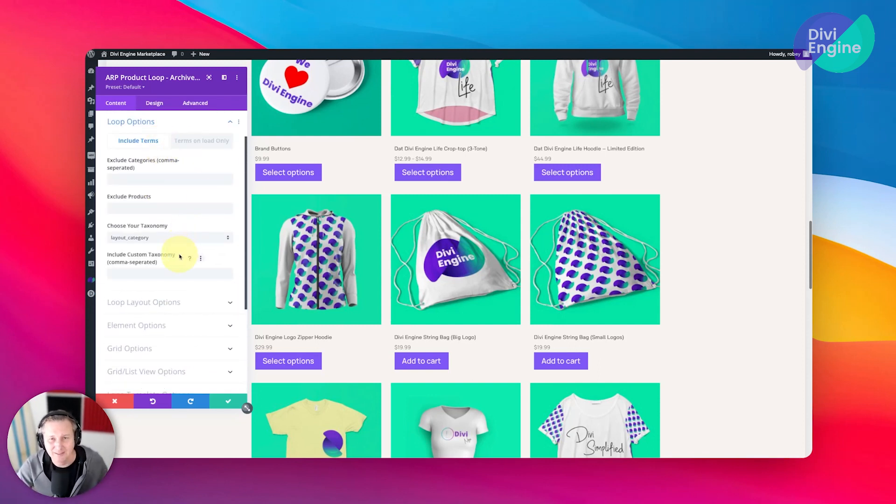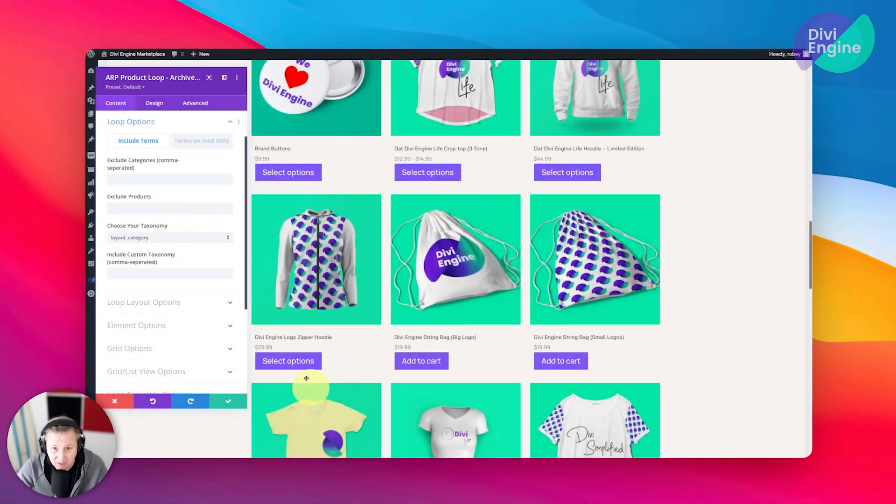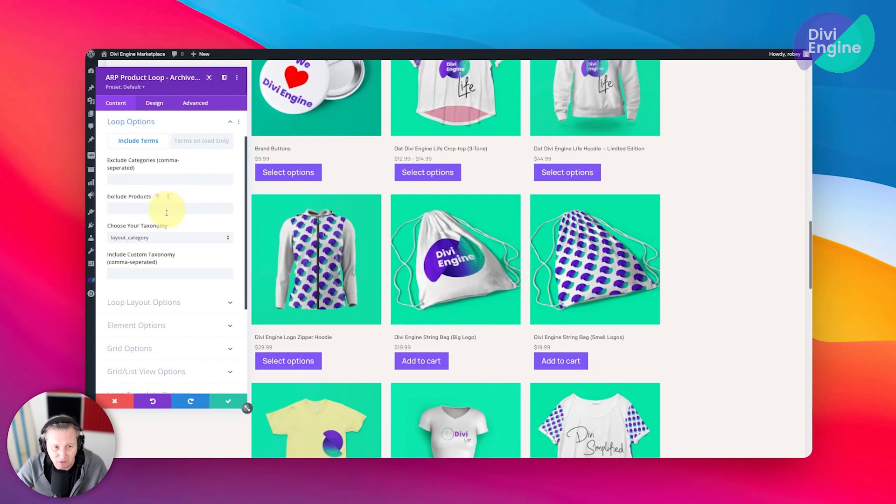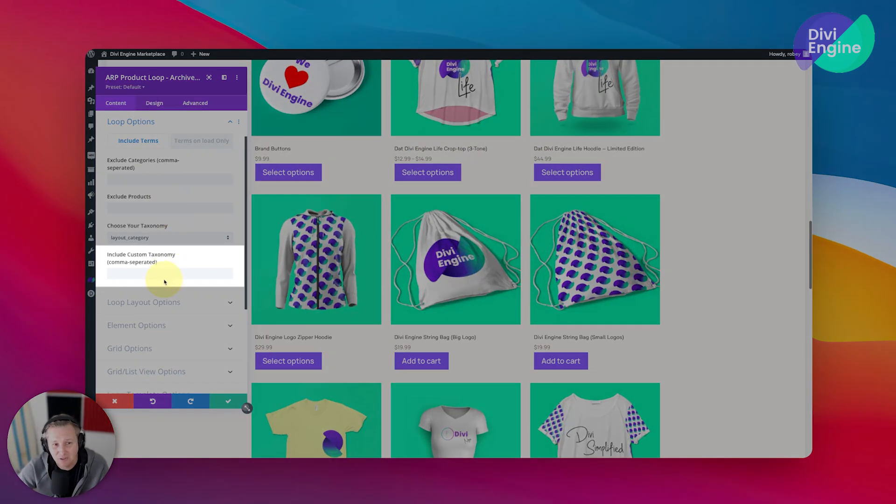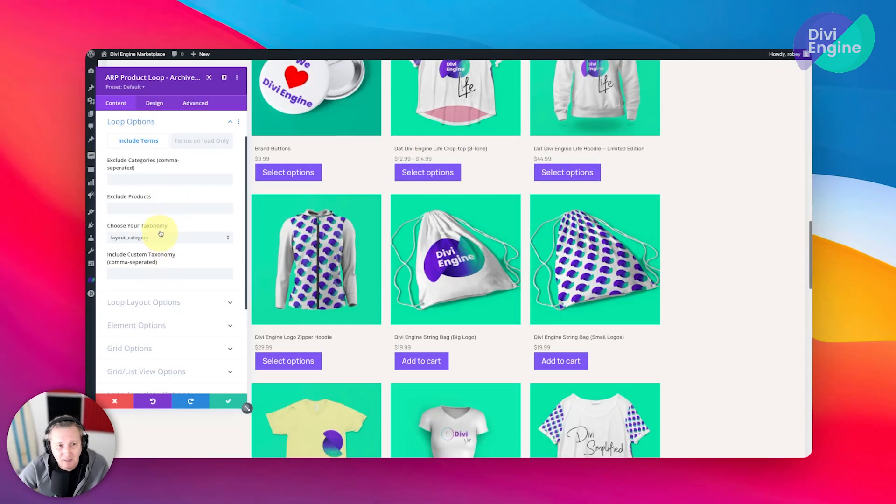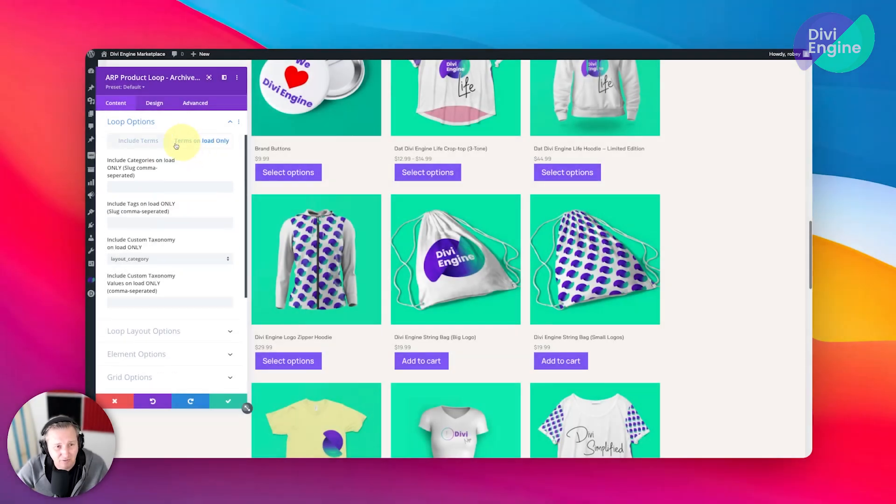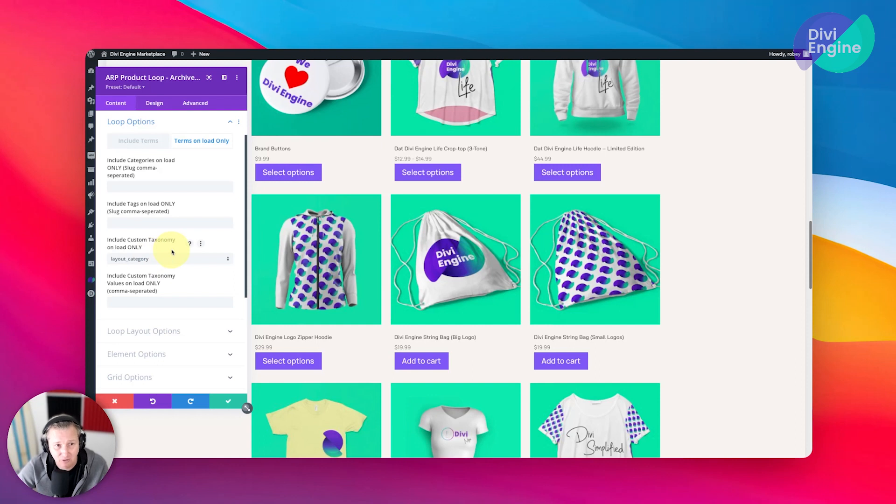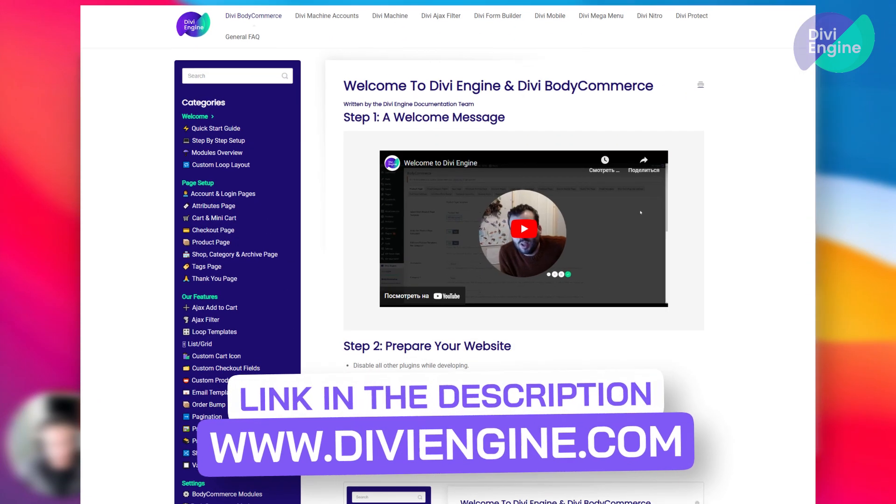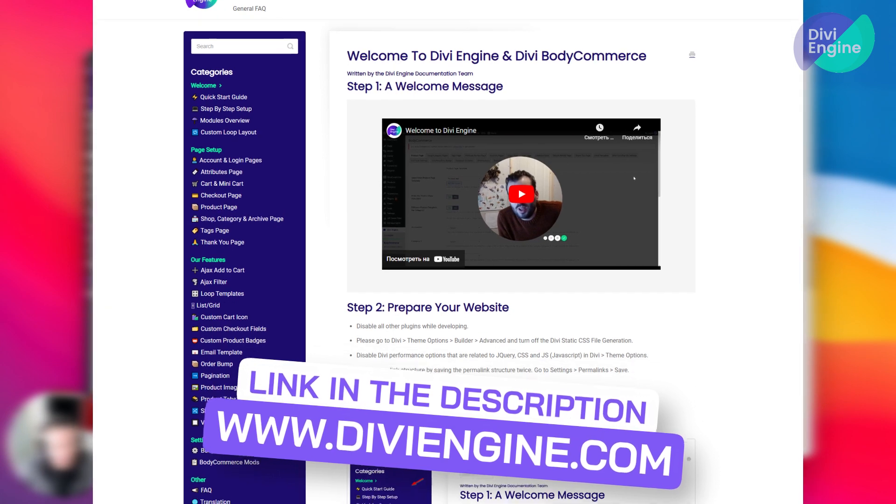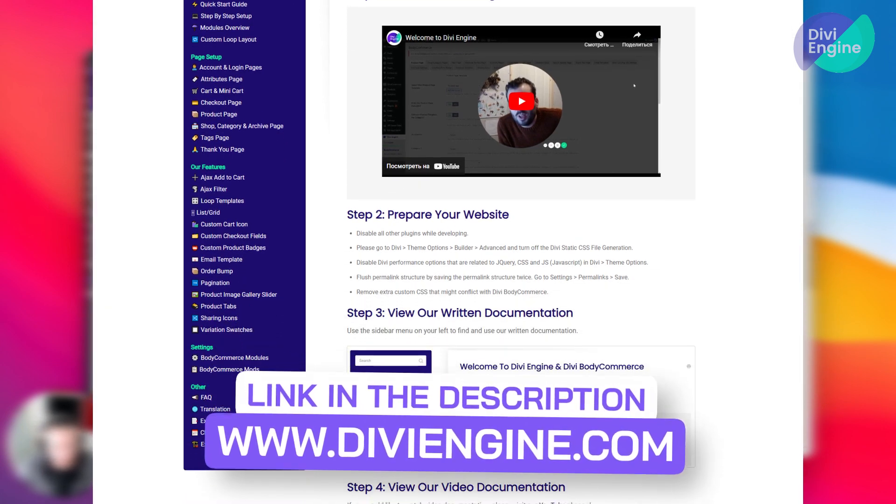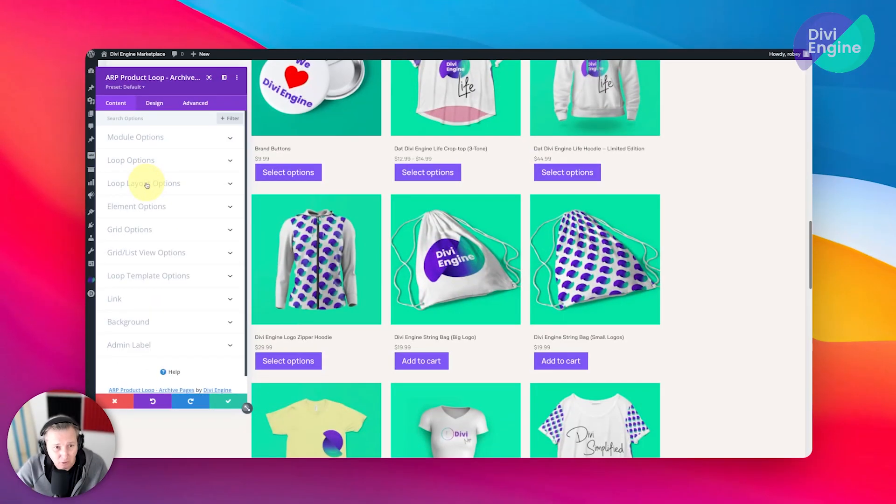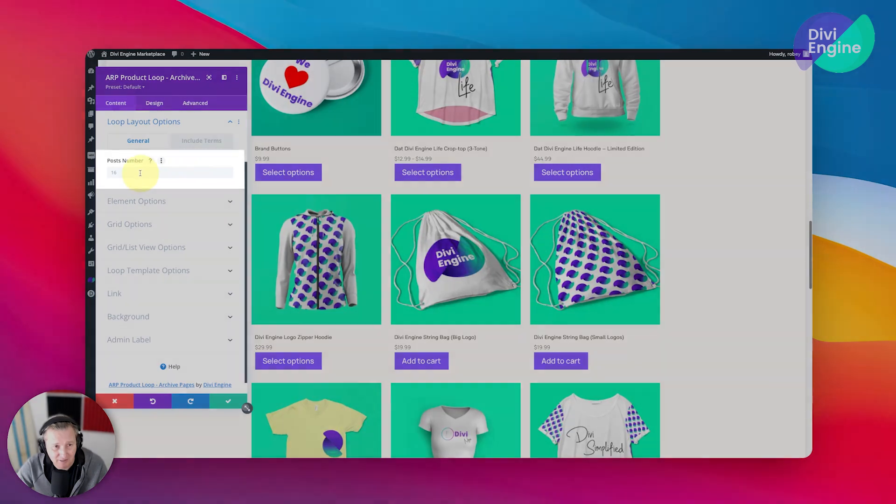We're going to come down here to the loop options. You can control what is displayed. If you wanted to exclude certain products from this shop layout, you can go ahead and do so. You can include only certain taxonomy, you can exclude certain taxonomies, and then of course you can just also load these terms when the page loads only. That will just affect the way that the products filter. More on that in the documentation at help.divyengine.com.